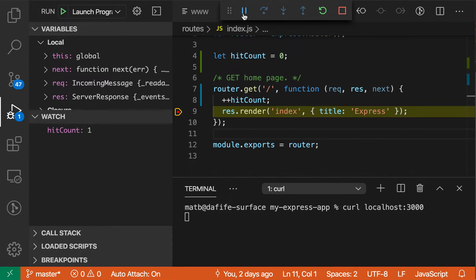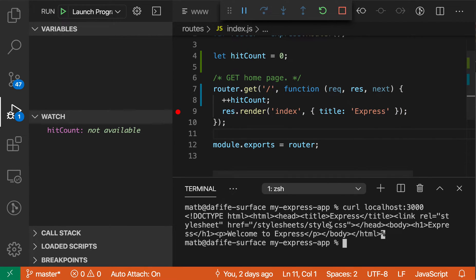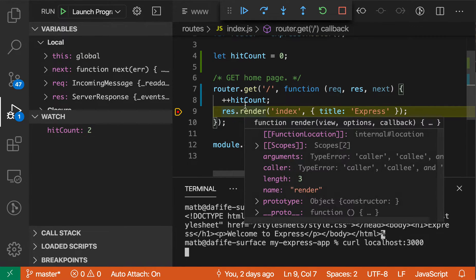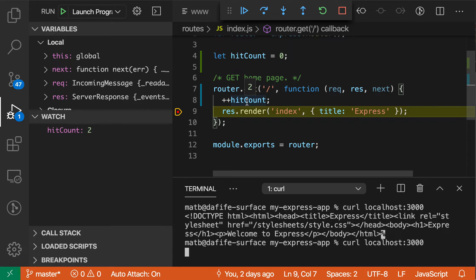If I then continue here and then make another request, you'll see that we've hit the breakpoint again, and it evaluated hit count again, and now the value is 2, as you would expect.